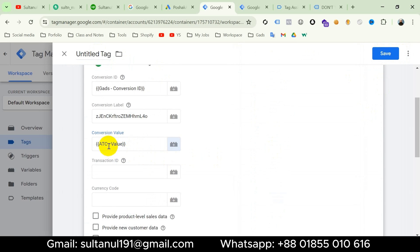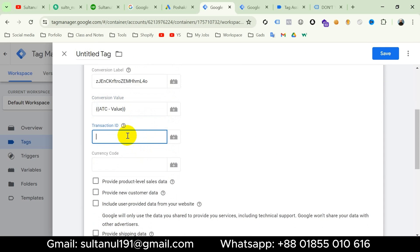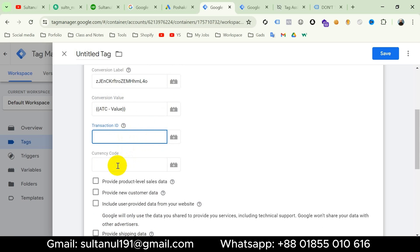Here we go — we can see our variable has already been inserted. The next field is for Transaction ID. We know transaction ID means order ID and it's only for the purchase event. Then Currency Code — now we have to create a variable for currency. If you have a single currency on your website you can use plain text for the currency code, but if you have multiple currencies you should create a data layer variable for currency code.